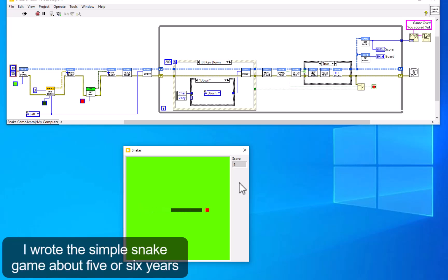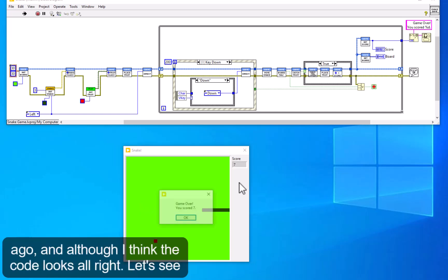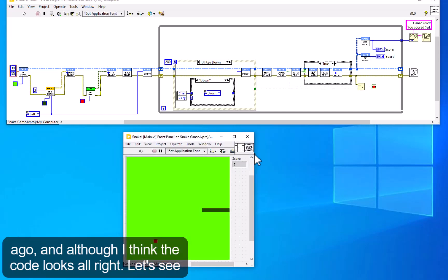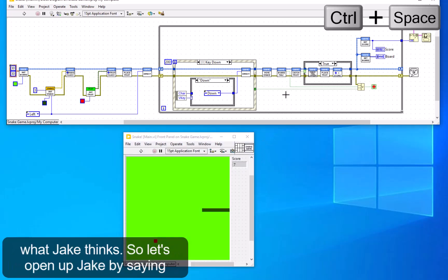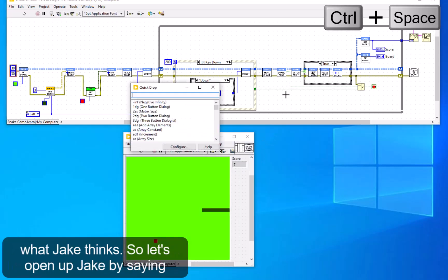I wrote this simple snake game about five or six years ago, and although I think the code looks alright, let's see what Jake thinks.